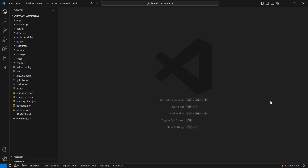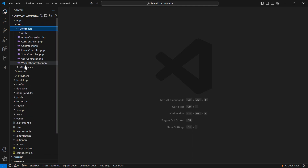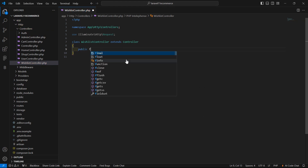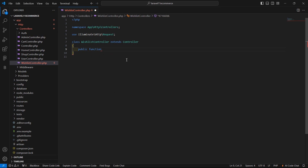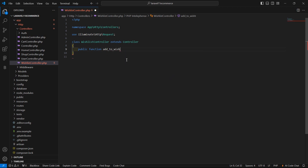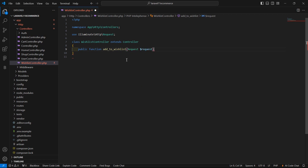Now let's open the WishlistController. Go inside the app directory, then HTTP/Controllers, and open WishlistController. Inside this controller, let's create a function: public function addToWishlist, and pass in the argument Request $request.